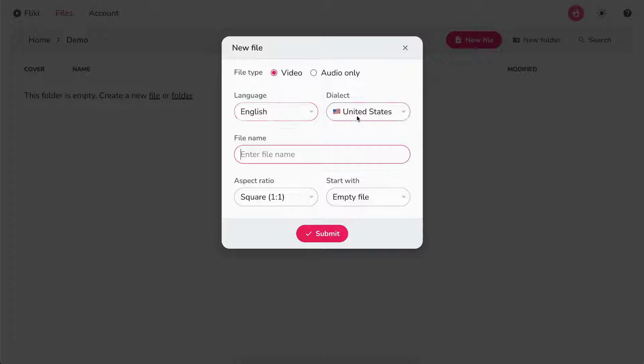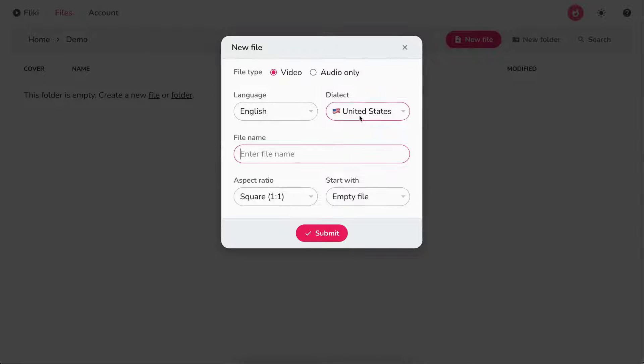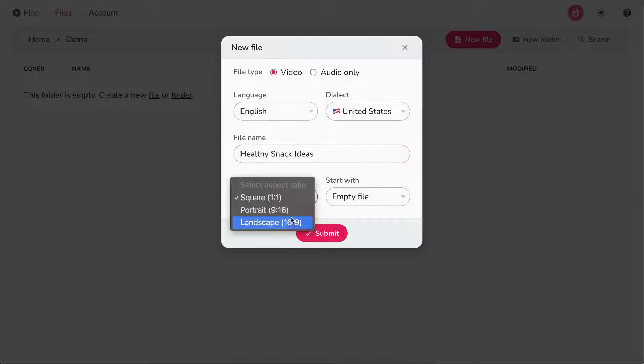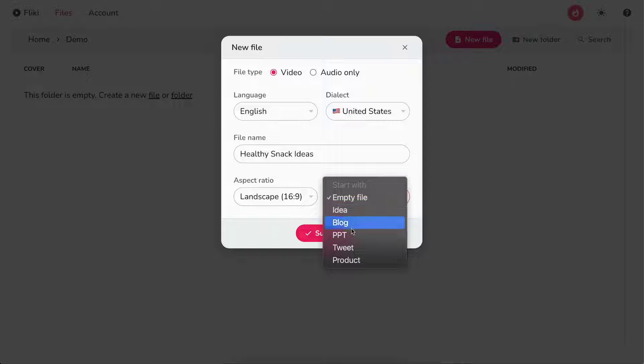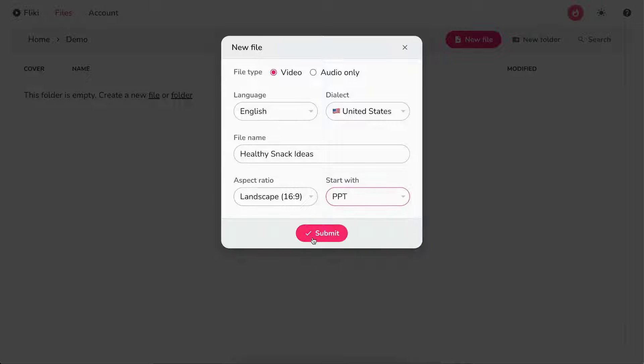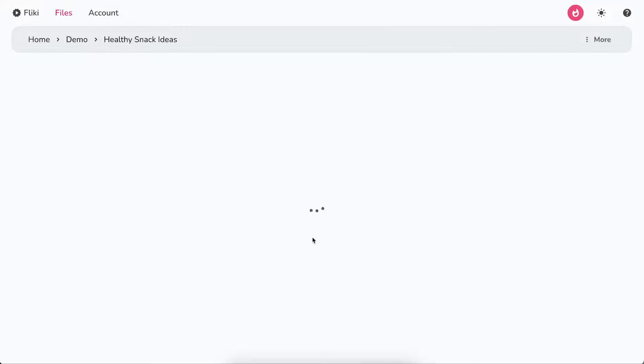Select the language and dialect. Next, write the file's name, select your desired aspect ratio, and under Start with, select PPT. Finally, hit Submit.